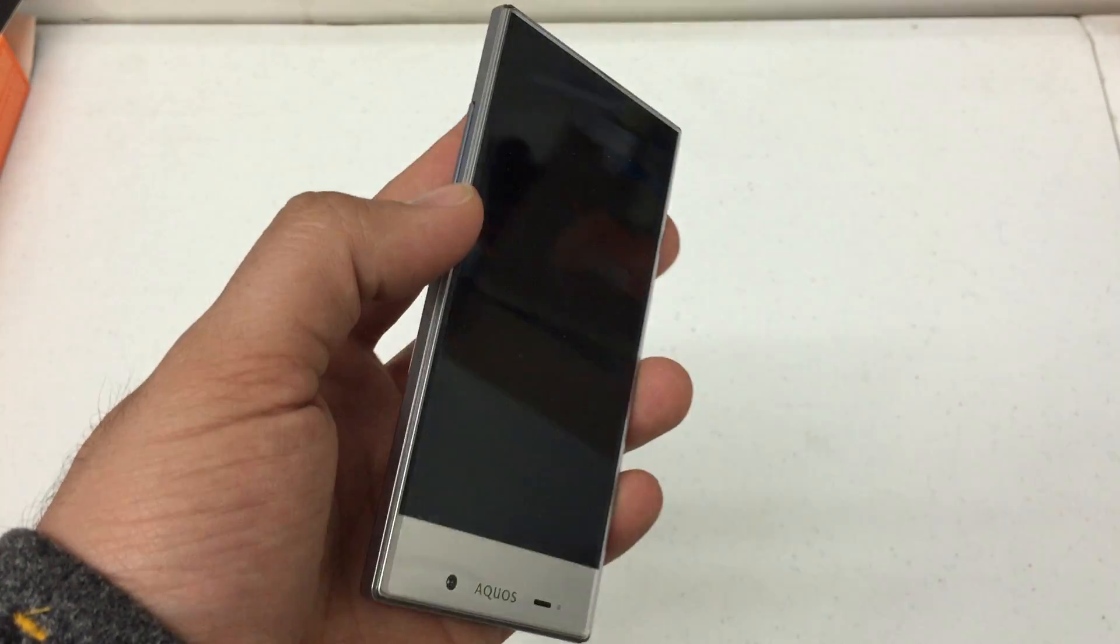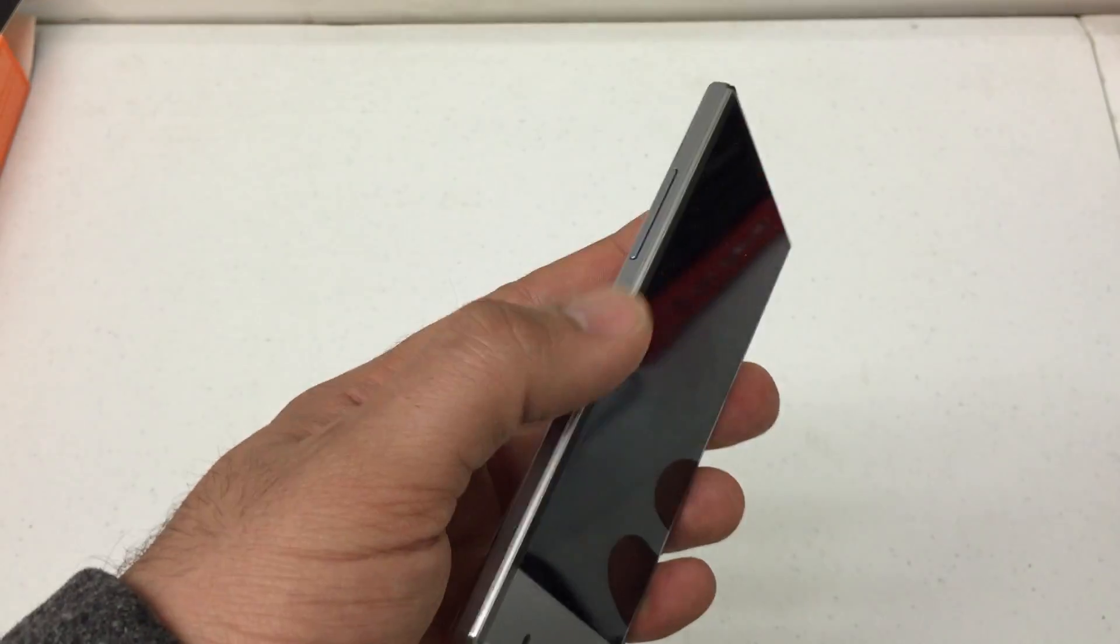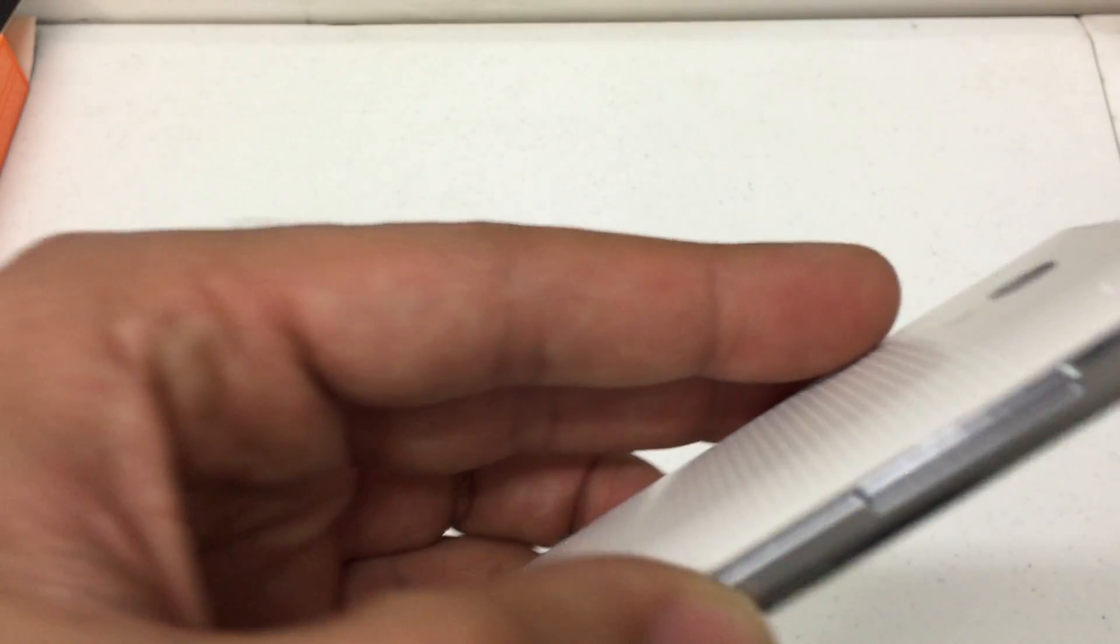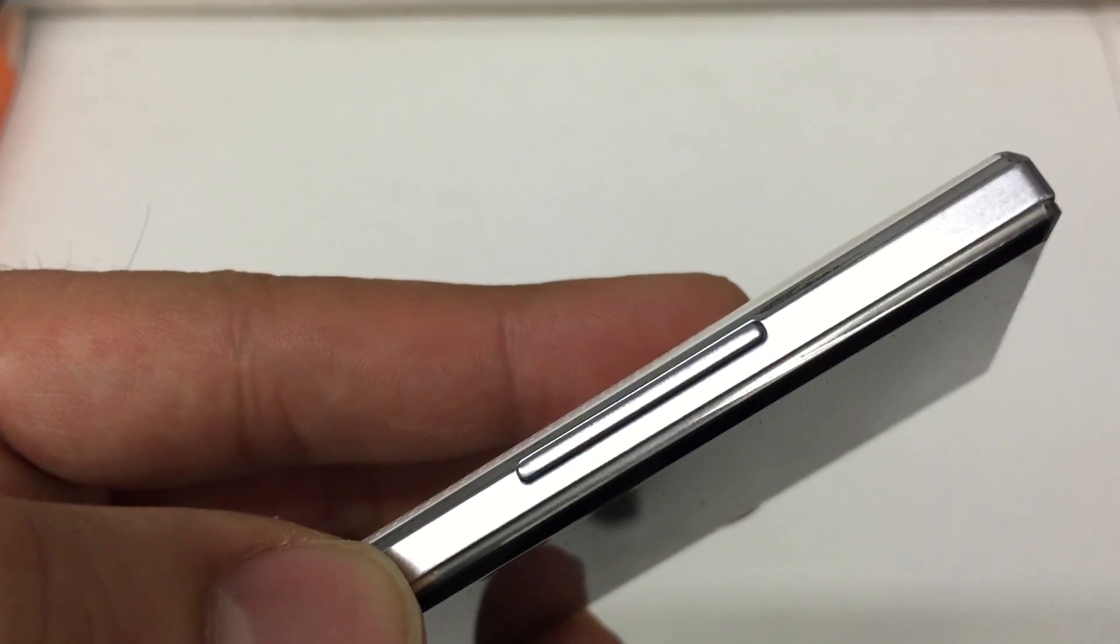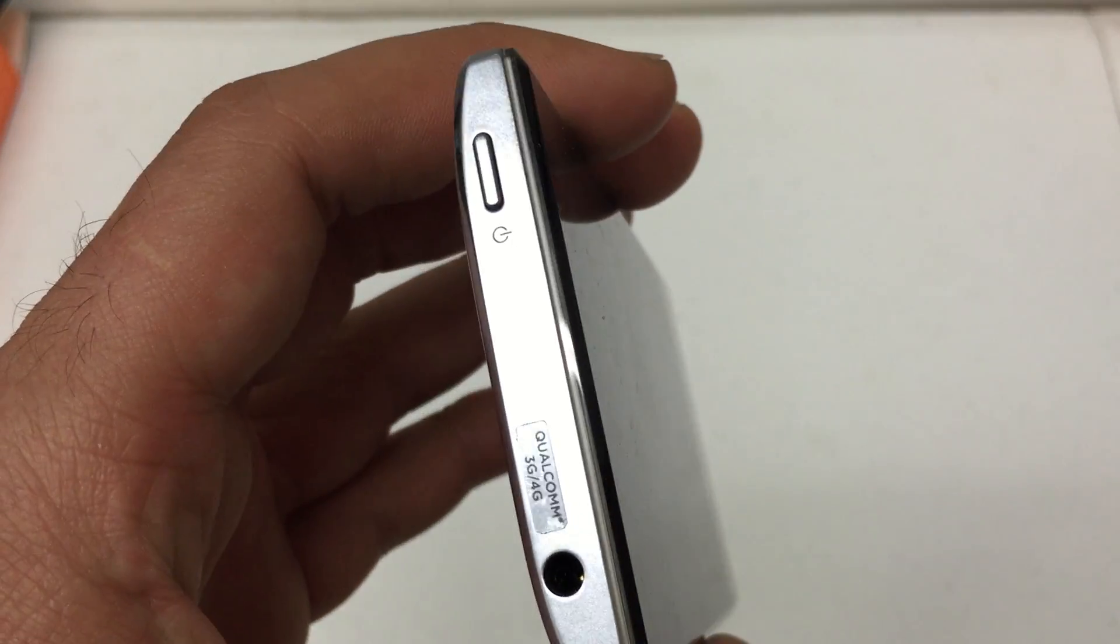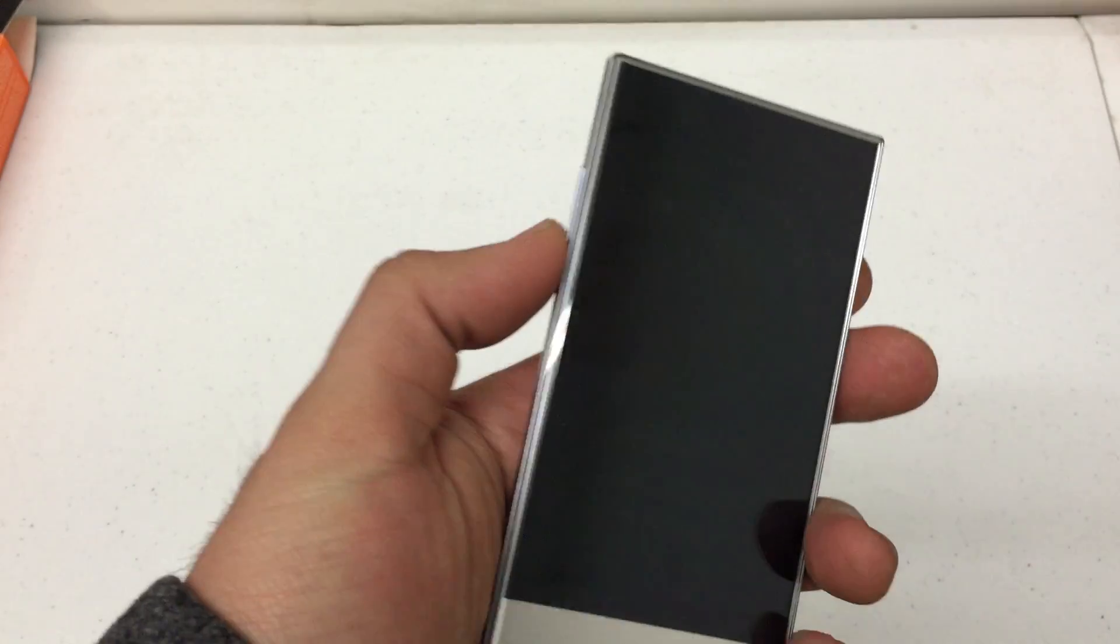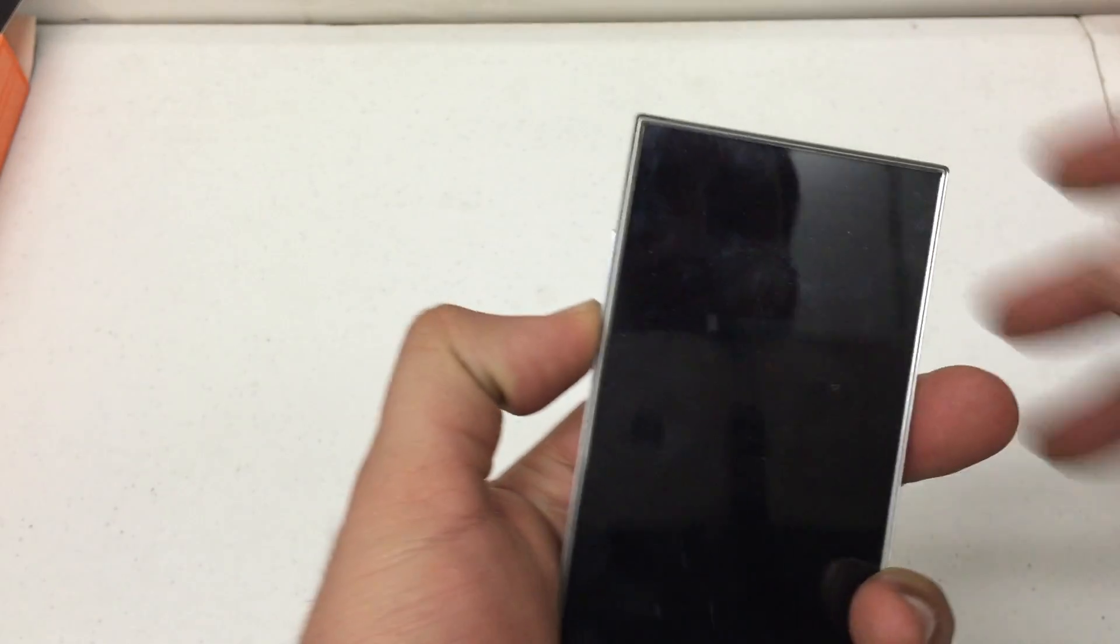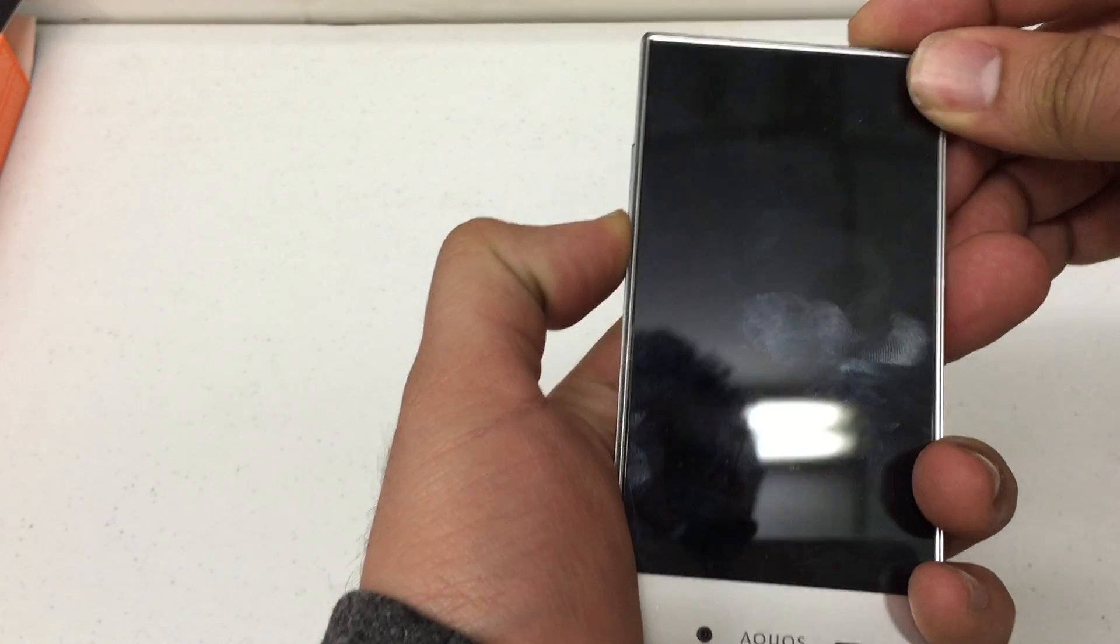So, once the phone is powered off completely, look for the volume up and down key on the left side and the power button at the top. Press and hold volume down and power for about 10 seconds.